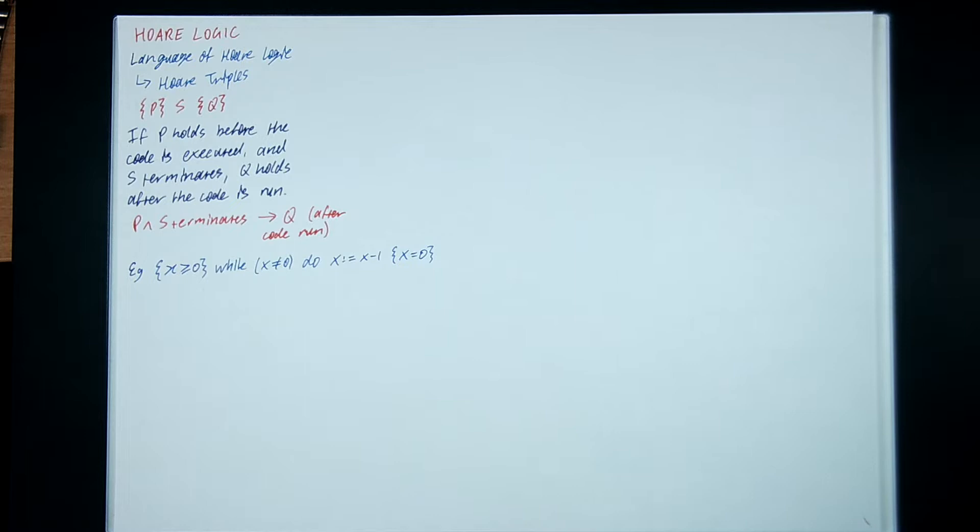Okay, today we move on to the topic of Hoare logic. Before, when we're proving properties on functional programs, we would do everything using induction.